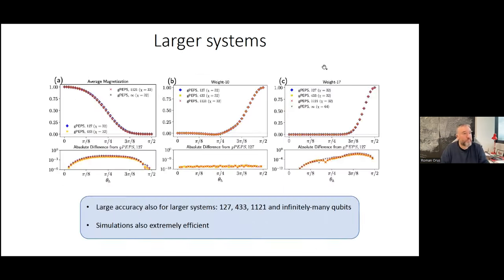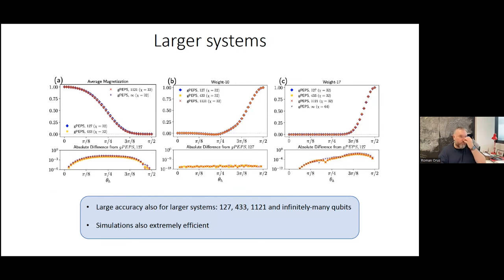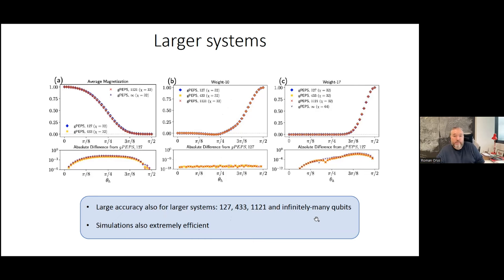Once we got these results for 127 qubits, we asked: what else can we do? We can simulate larger systems. Can we simulate the model for 433 and 1,000+ qubits and even the thermodynamic limit? The answer is yes. Here you can see the average magnetization, expectation values of observables on 10 sites (weight 10) and 17 sites (weight 17). We got convergence with extremely low error as we increased the system size, using a bond dimension around 32.